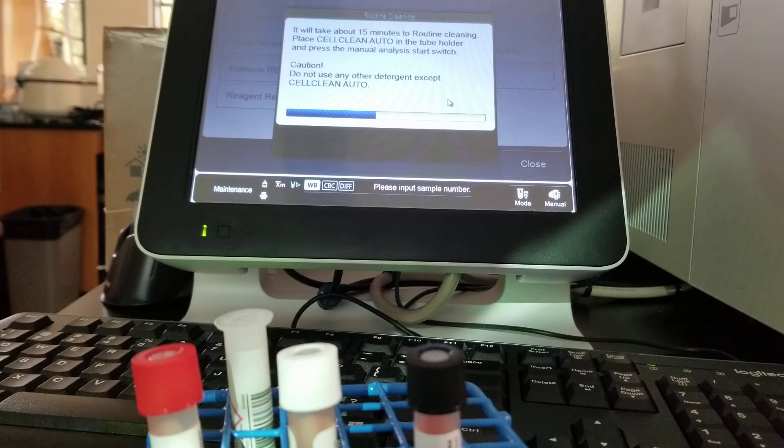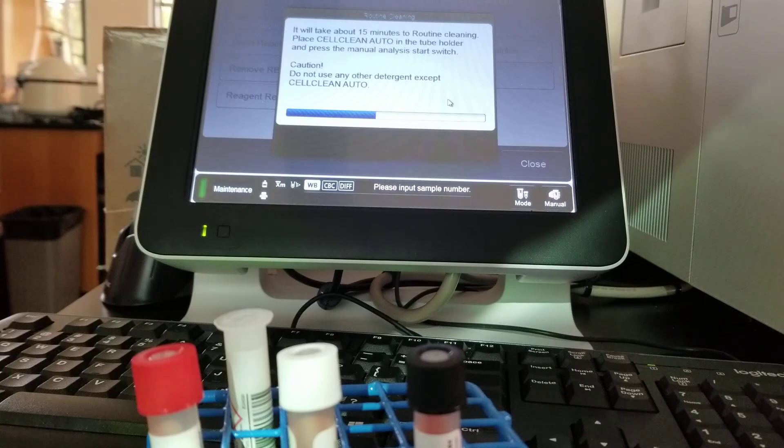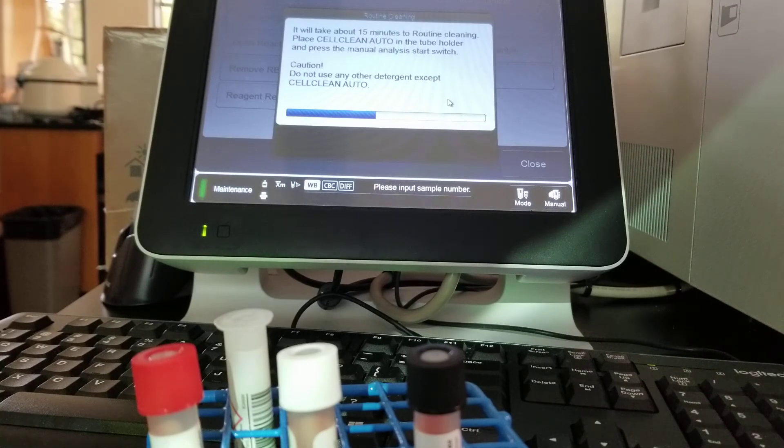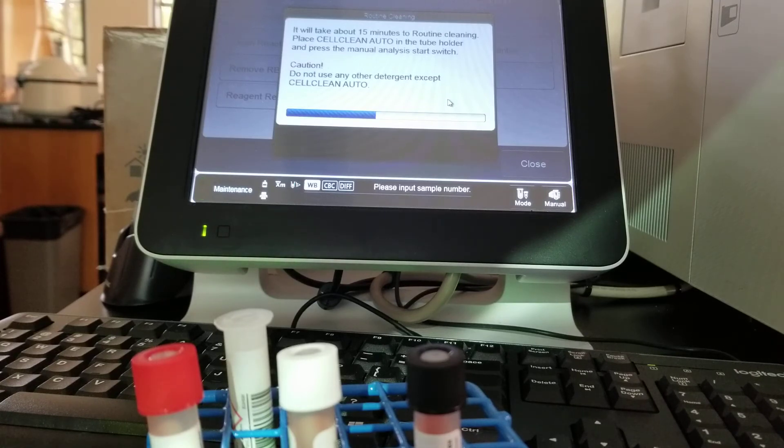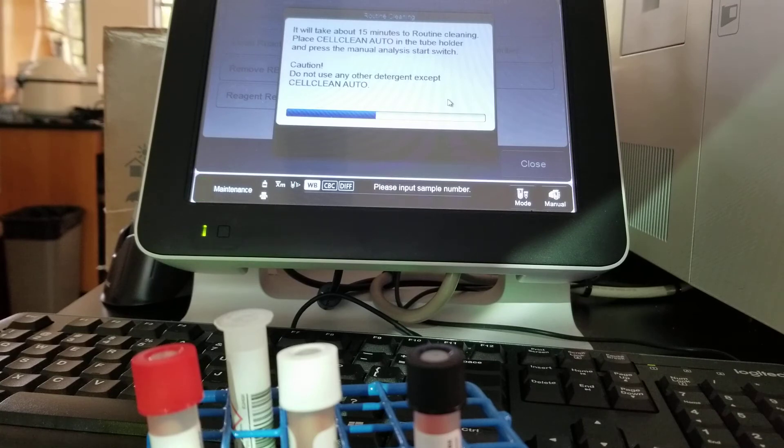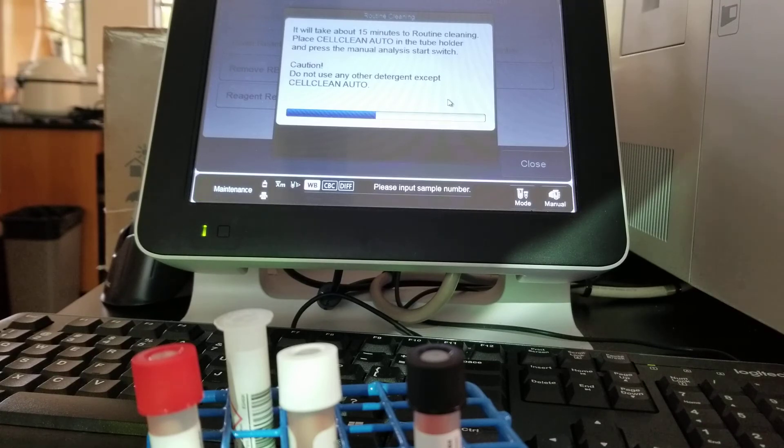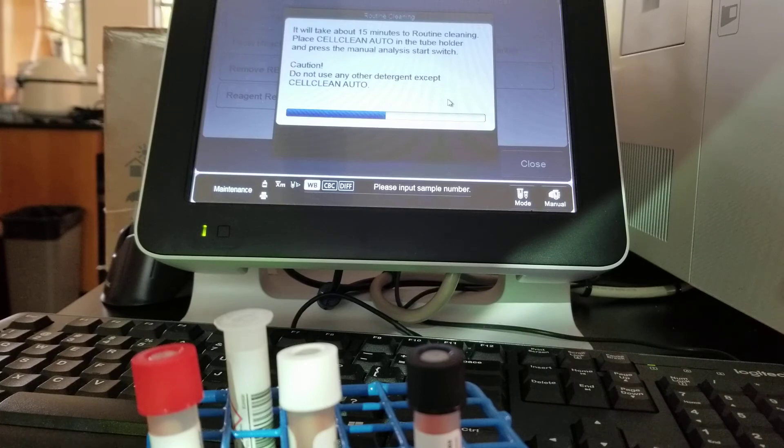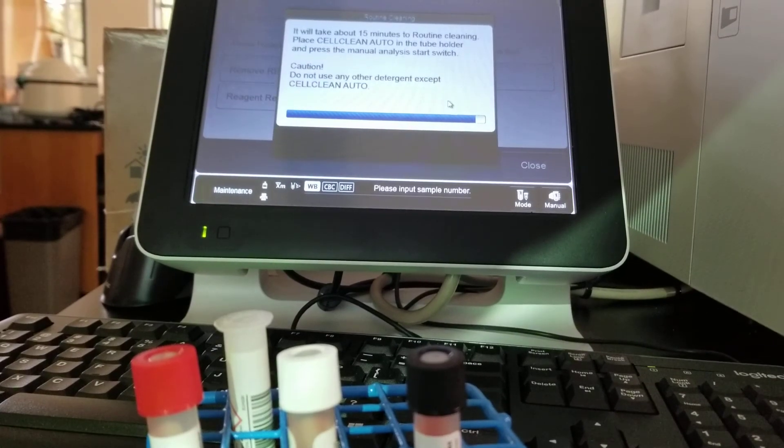We're still waiting on this to finish up. I kind of just wanted to show you what it looks like right before it turns off. This is a walk away procedure. You can absolutely put the cell clean auto on and walk away. It's 15 minutes and then it automatically shuts down. So at the end of class, you don't need to stand here and watch it and make sure it turns off. It absolutely will turn off. I just wanted to make sure you saw what it looks like before it turns off.